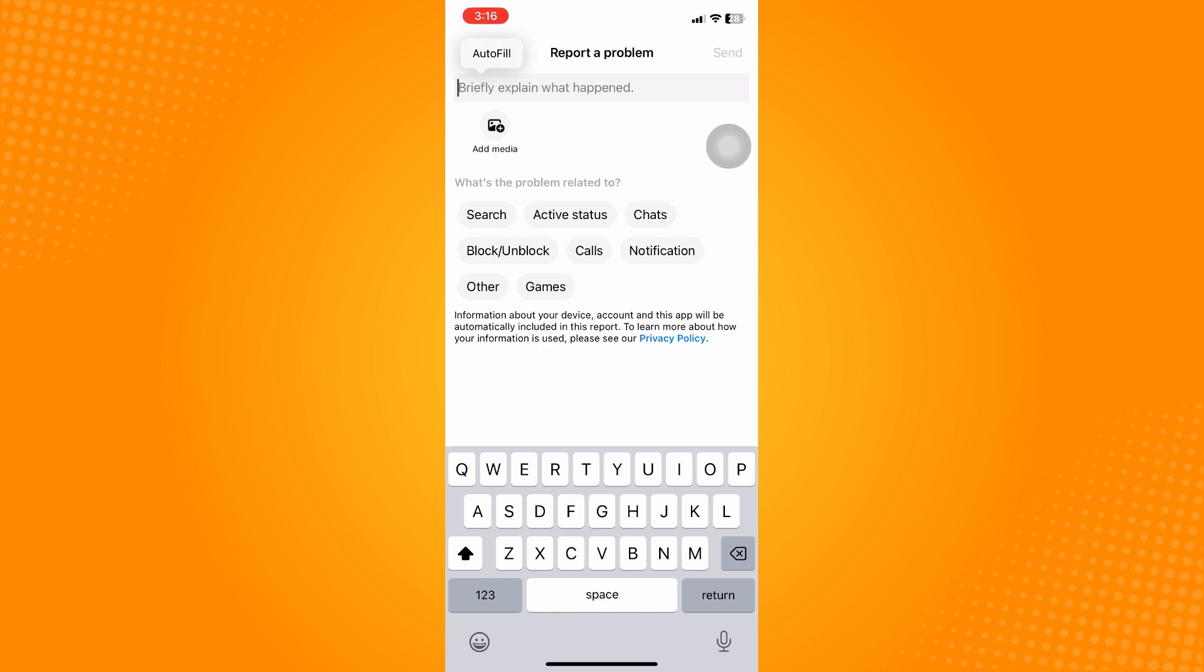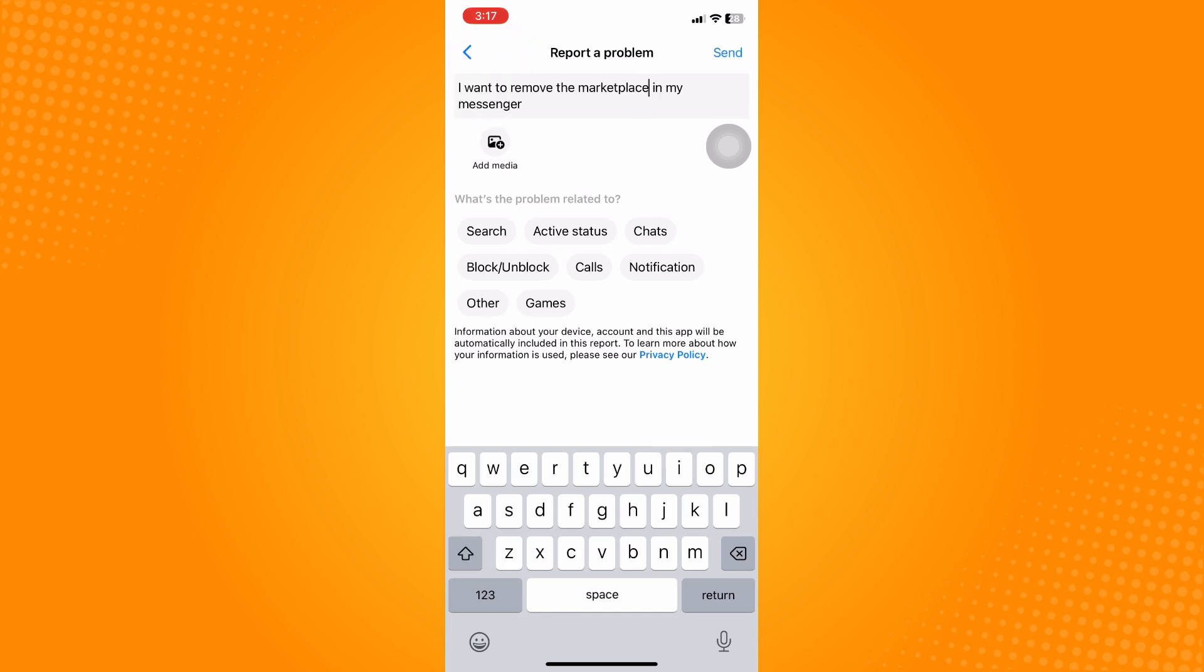Now here, tap on Include and then briefly explain what is your problem. You can put there, as you can see, I want to remove the marketplace in my Messenger. And then if you have a screenshot, tap on Add Media.